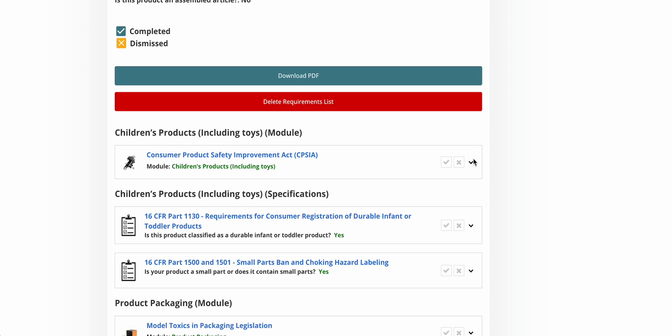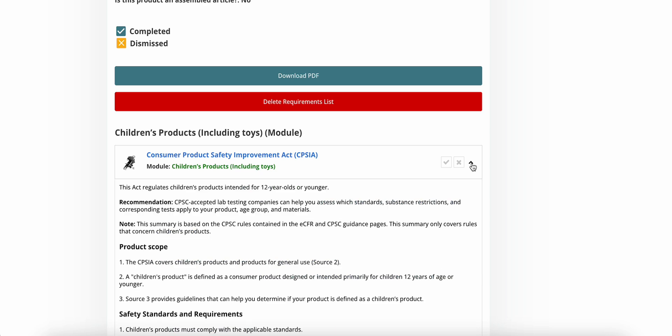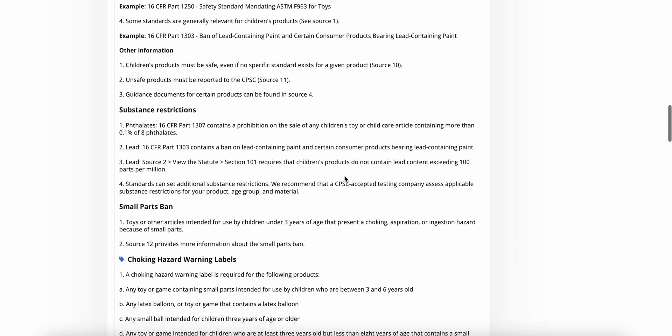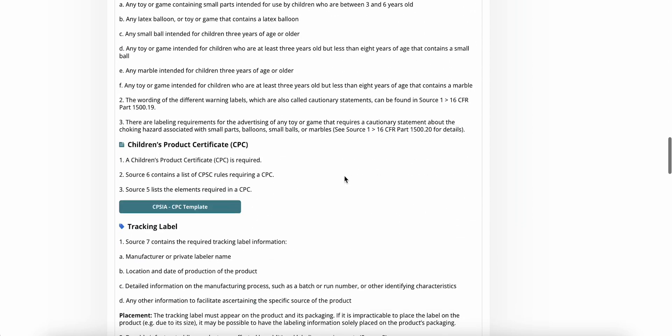Let's say that I start my work on the CPSIA, and eventually I will find this children's product certificate, a green icon. A green icon indicates that this is a documentation requirement. And what it tells me is that a CPC is required, and down here I can find a template.